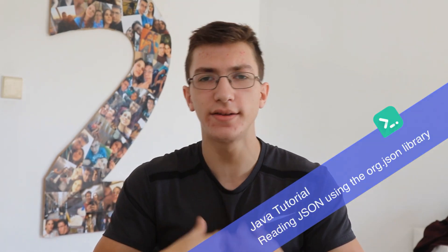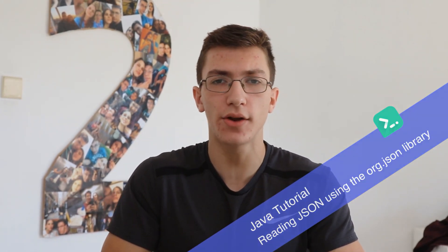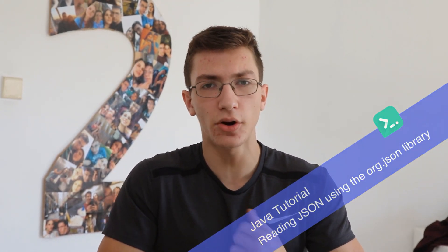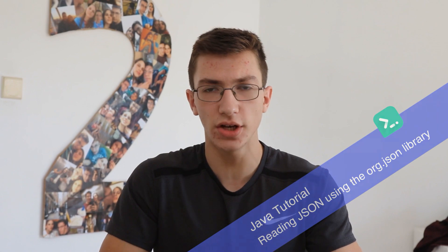Hey guys, I'm Ron, and today I'll be showing you how to read JSON from a file and then parse that JSON using the org.json library. Let's do it.